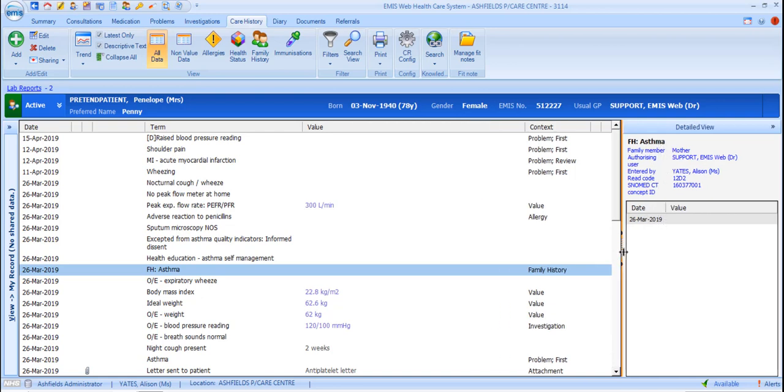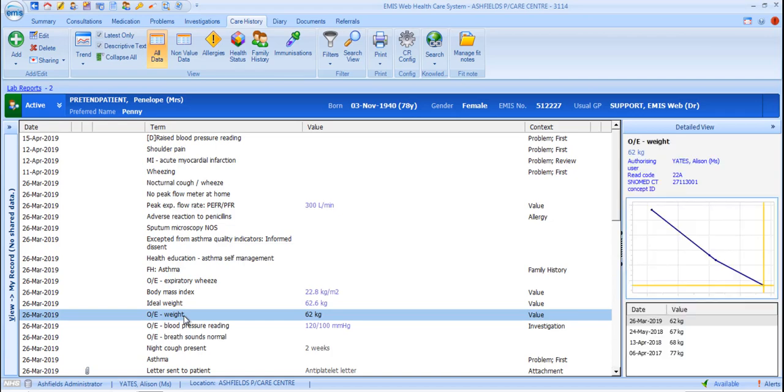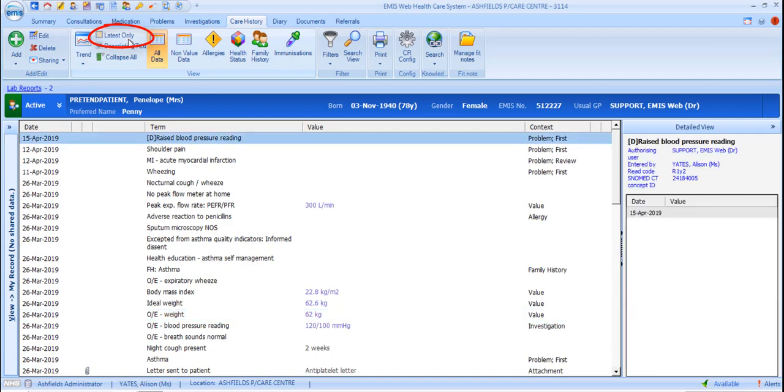In the default view of the main panel, only the most recent record of each code is displayed. To include all records for every code, you can deselect the Latest Only option in the ribbon, which will populate the display with every record of every code.